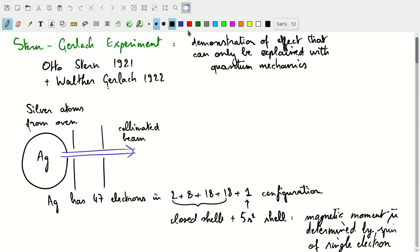Welcome to this first video on the Stern-Gerlach experiment. Why do we talk about the Stern-Gerlach experiment? It's mainly because this was, and still is, one of the most clear demonstrations of an effect that can only be explained with quantum mechanics — it cannot be explained with classical mechanics.